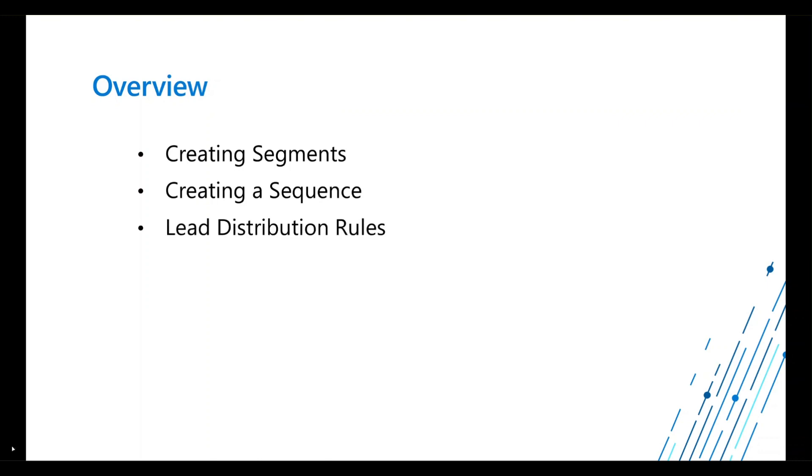We're going to talk about lead distribution rules. So lead comes in, no more do we have to manually go out there and find the correct seller and assign that lead. We can leverage lead distribution rules to handle that for us.